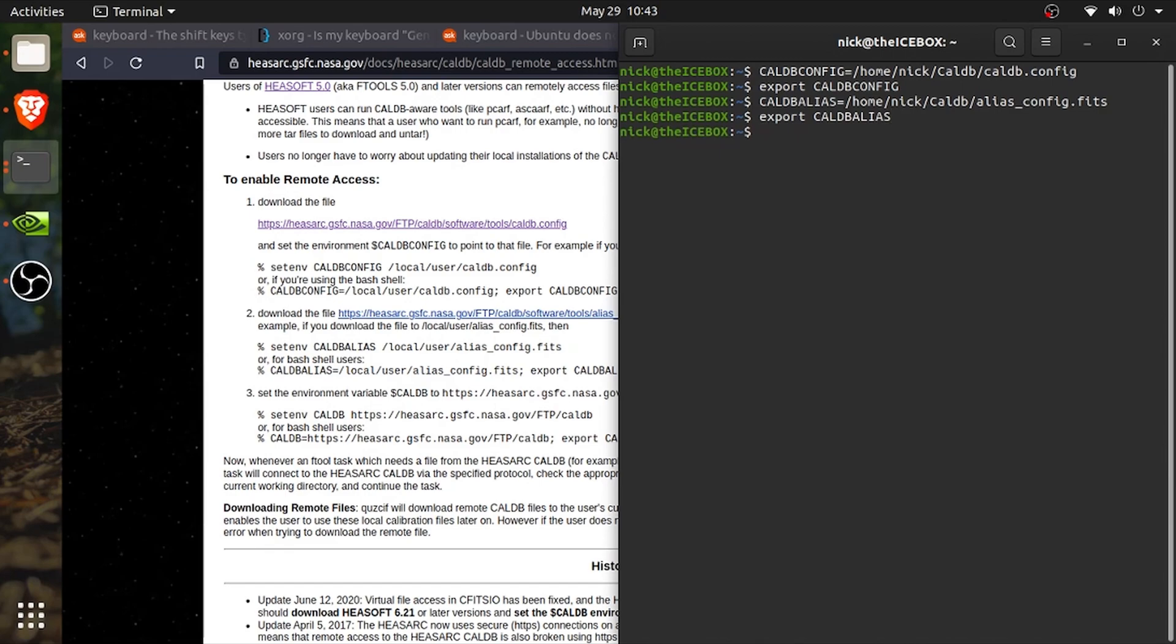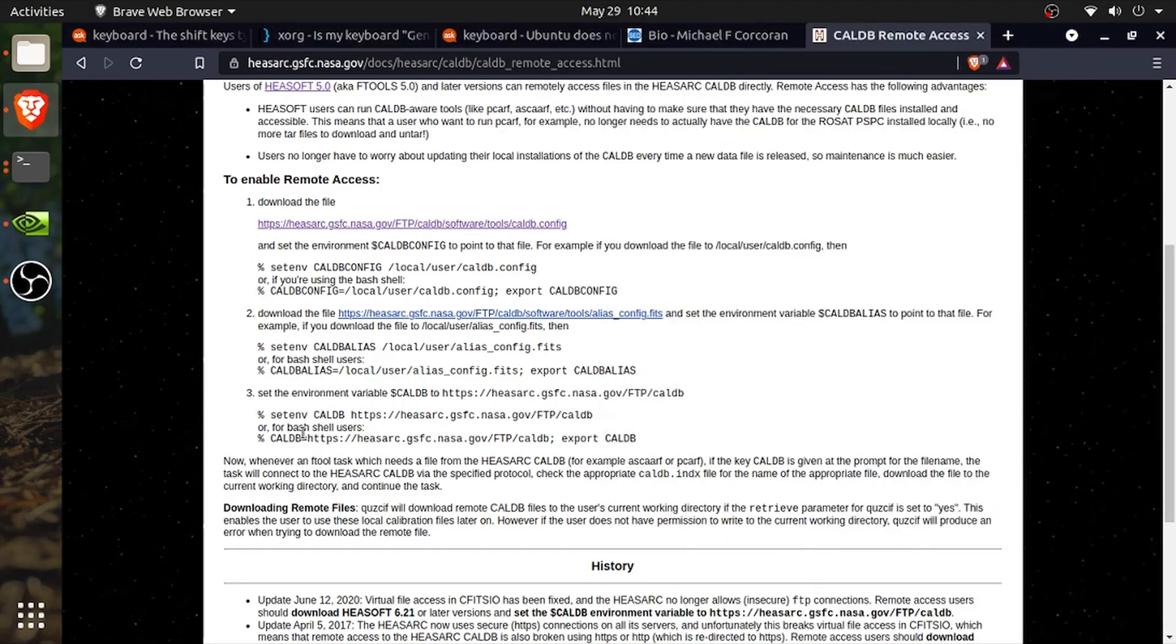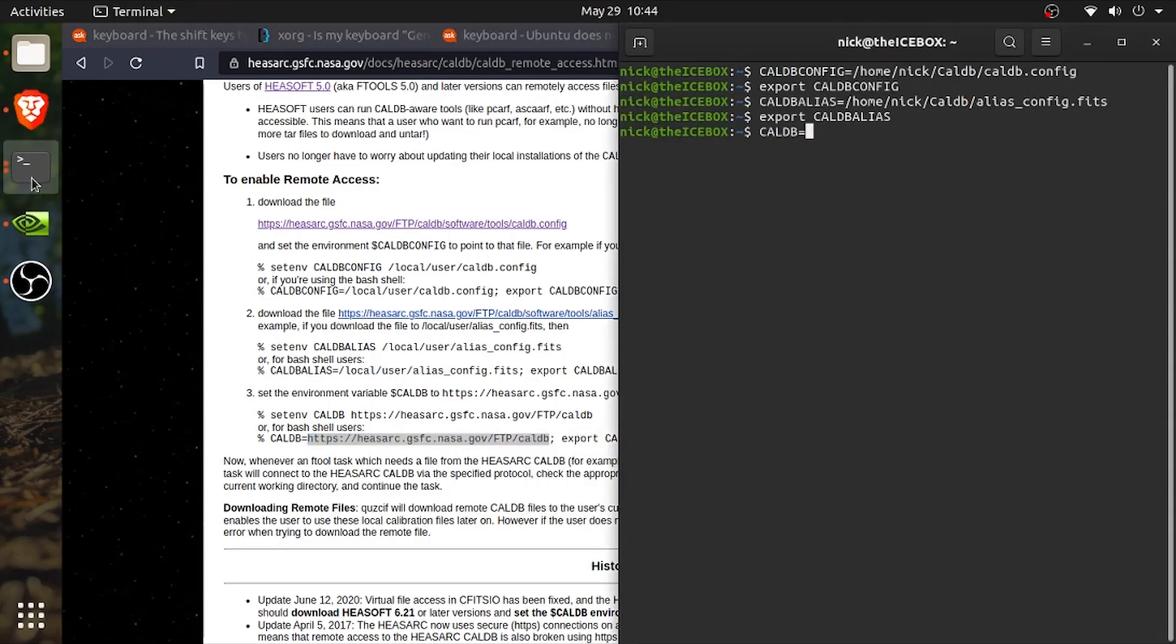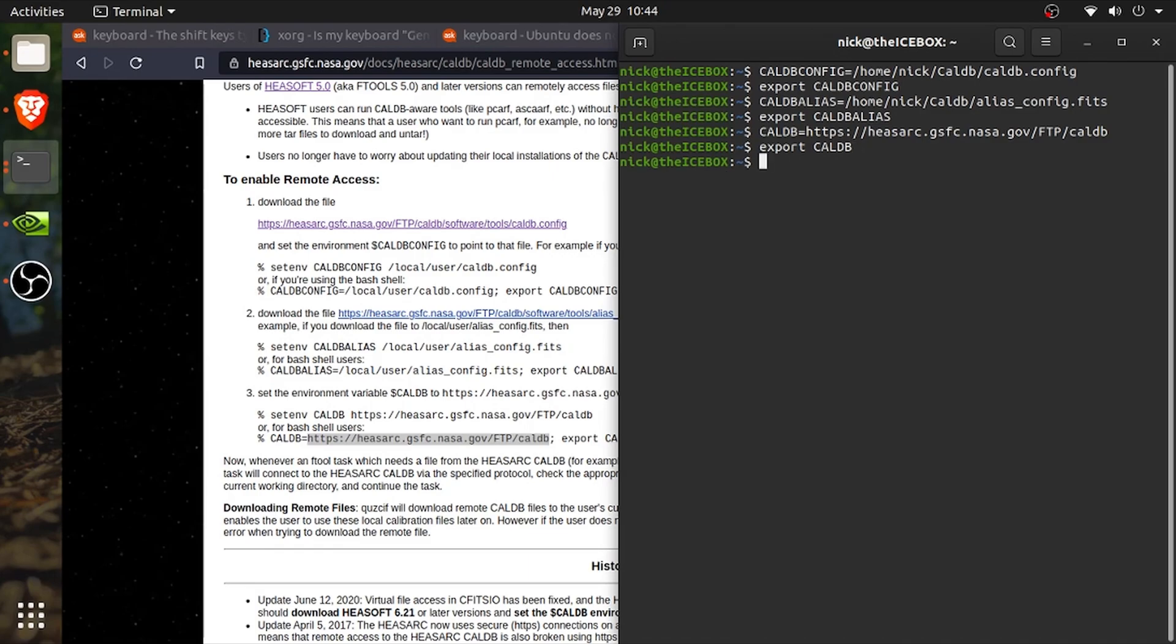And then last, we are going to need to set an environment variable for caldb and that is going to equal this link which you can copy and paste. Of these three steps, the only one that you can copy and paste directly from the guide linked in the description down below is the third step which is setting this caldb environment variable.